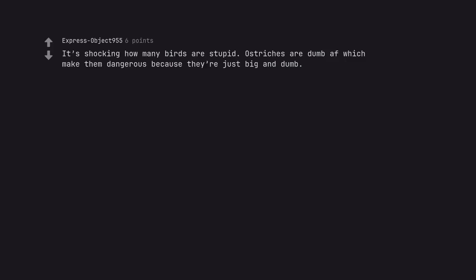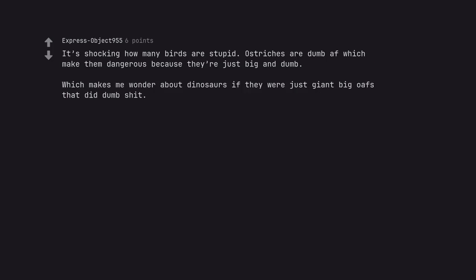It's shocking how many birds are stupid. Ostriches are dumb as fuck which makes them dangerous because they are just big and dumb. Which makes me wonder about dinosaurs if they were just giant big oafs that did dumb shit.